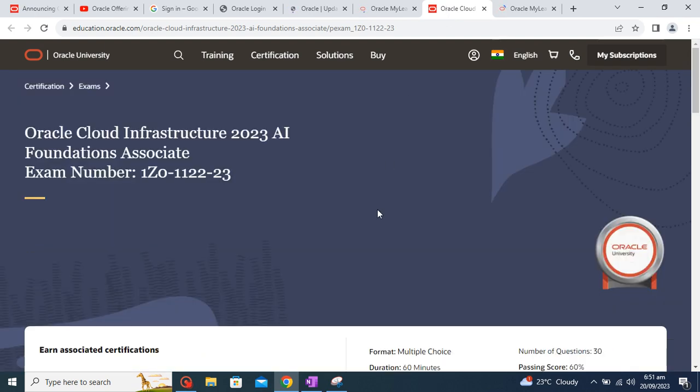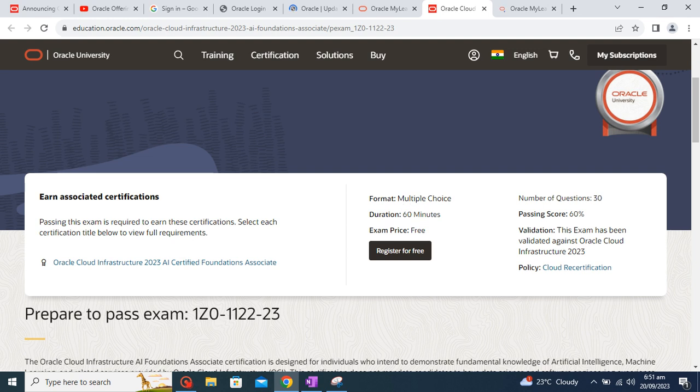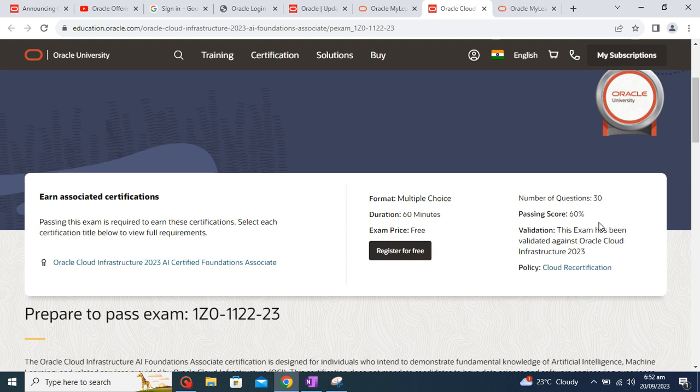So see, this is the training and certification, pre-exam courses. So here you can see the format of your question will be multiple choice, duration 60 minutes, and exam price is free for now. There will be 30 questions, passing score is 60 percent.